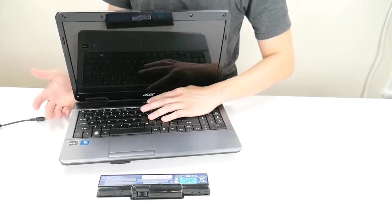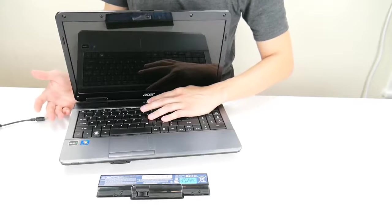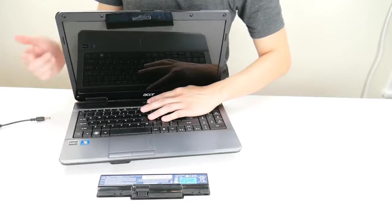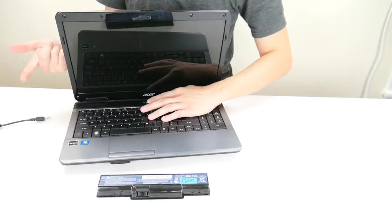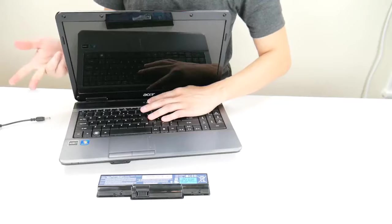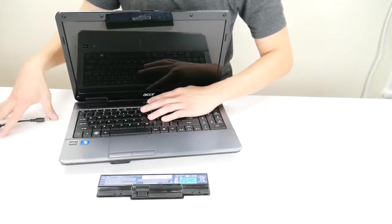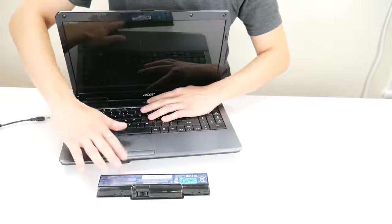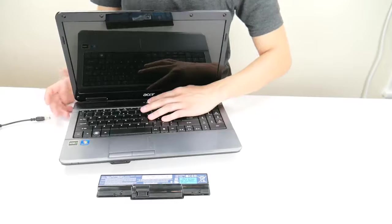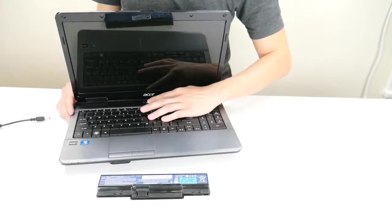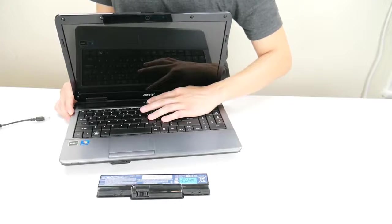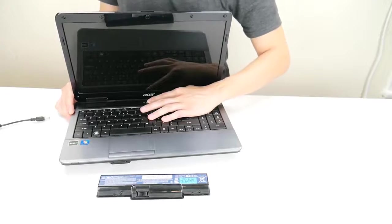You could be getting static from a variety of ways. Maybe your surge protector is going bad or you're not using one. Maybe your charger is going bad, your battery is going bad, or possibly you're just using your computer around sources of static too often.